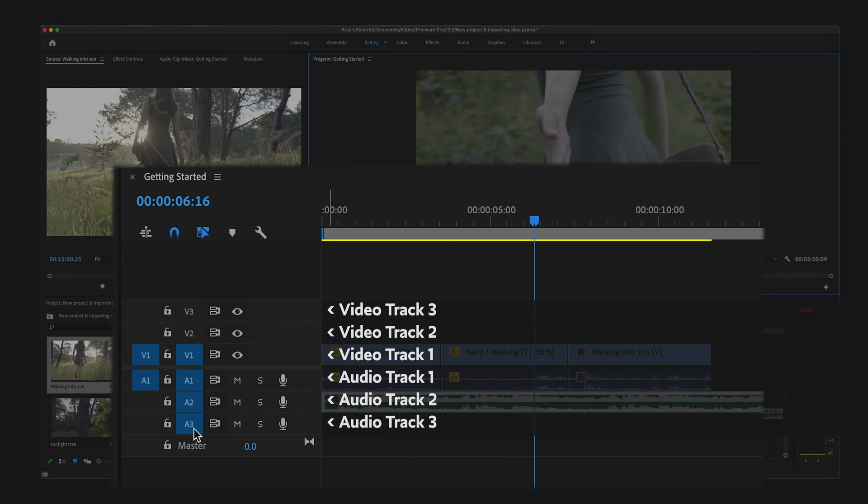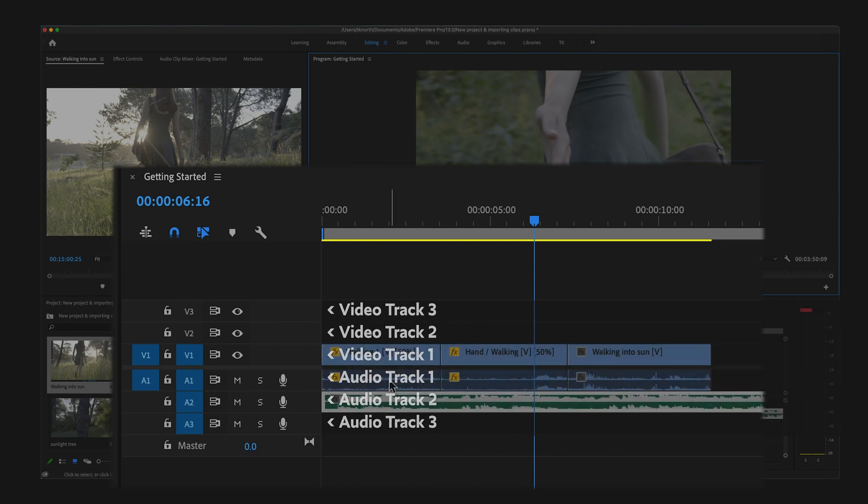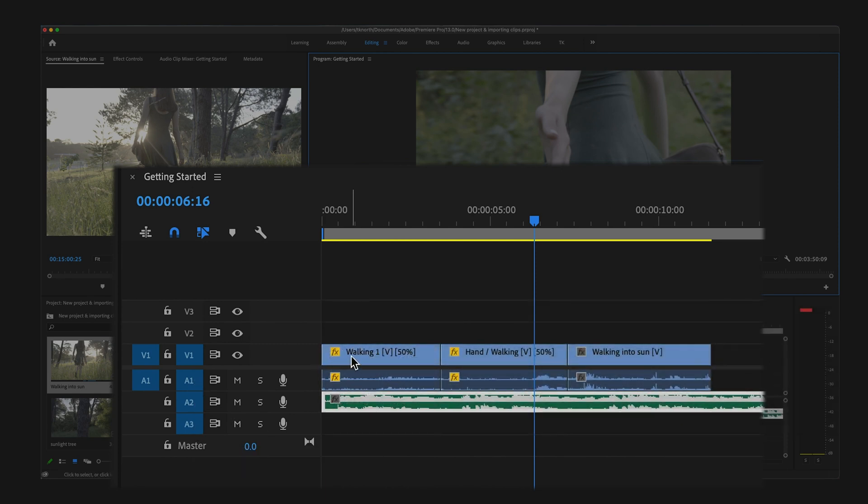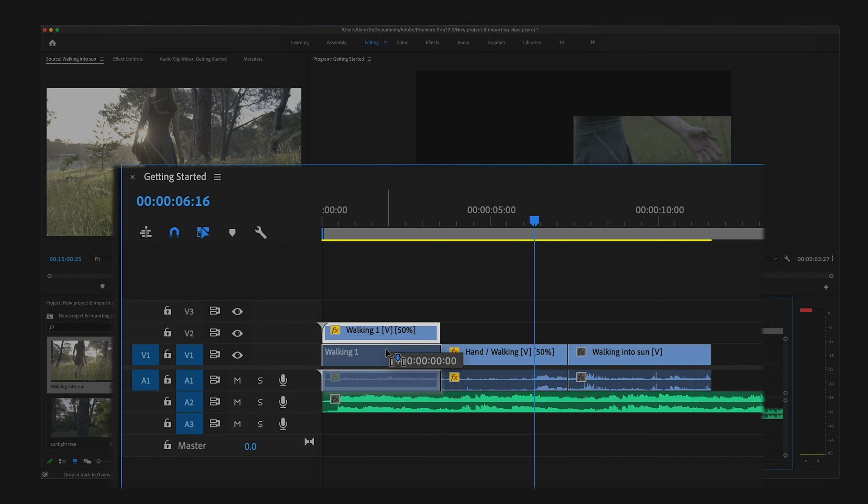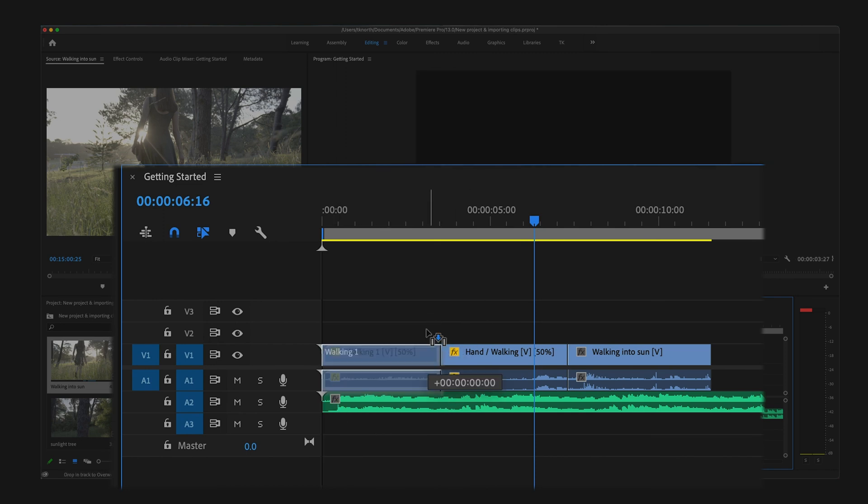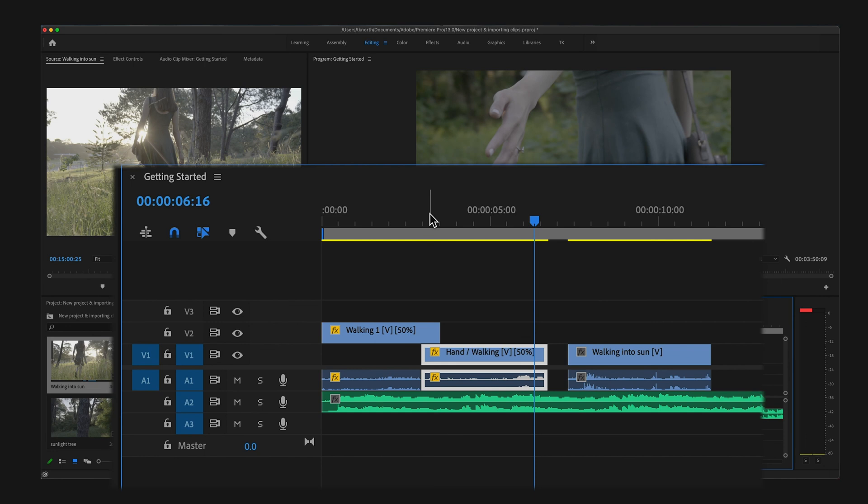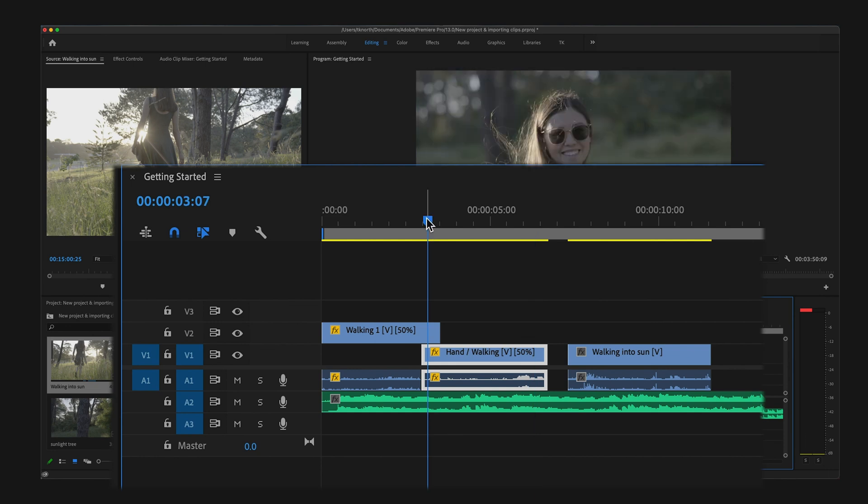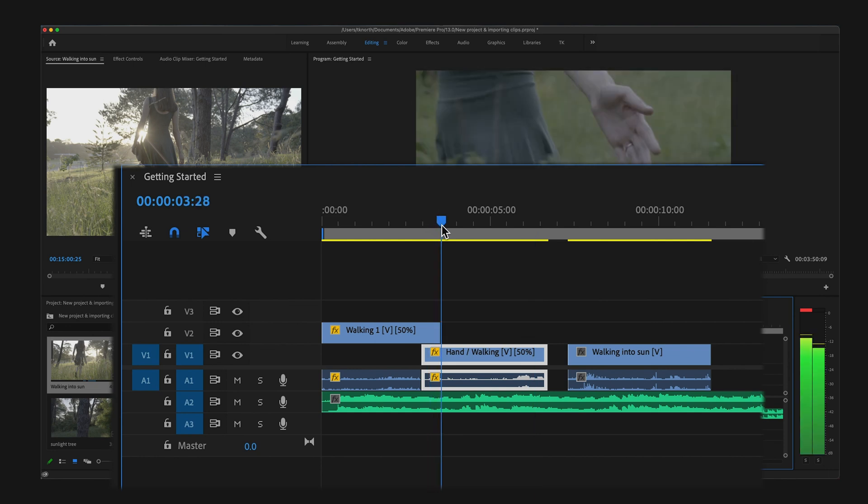And you can move these up or down to create separate tracks. With video clips in a stack like this, whichever clip is above or on top will show in front of any clips below it. Think of these like layers.